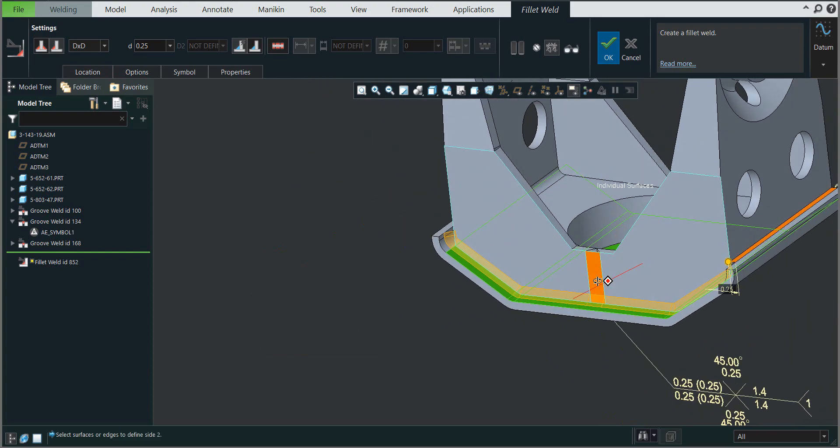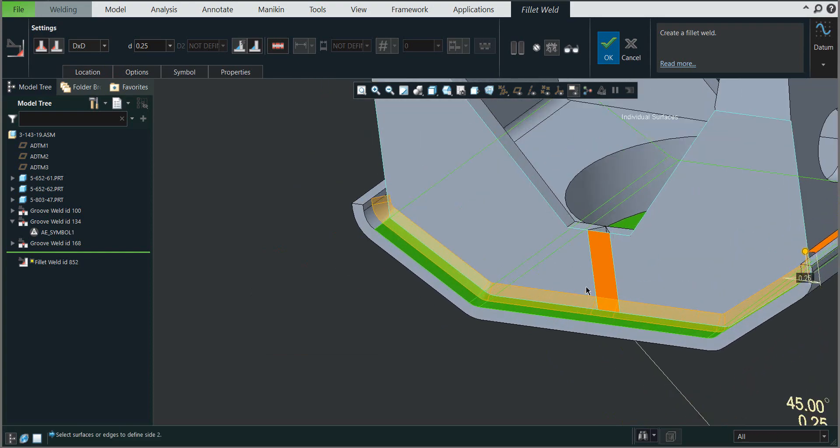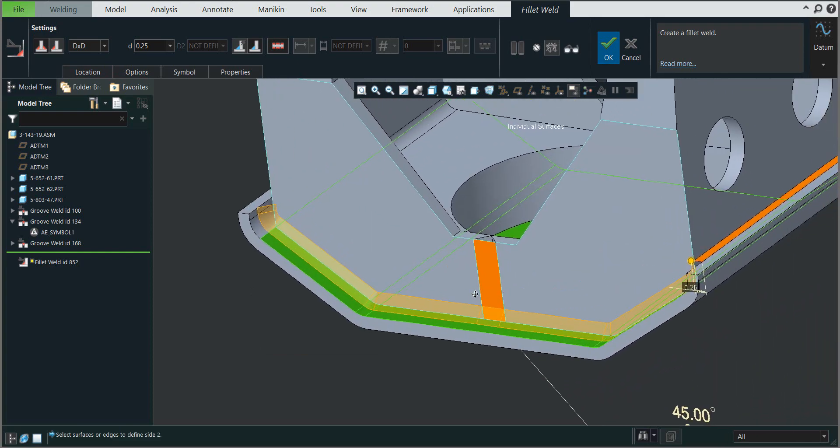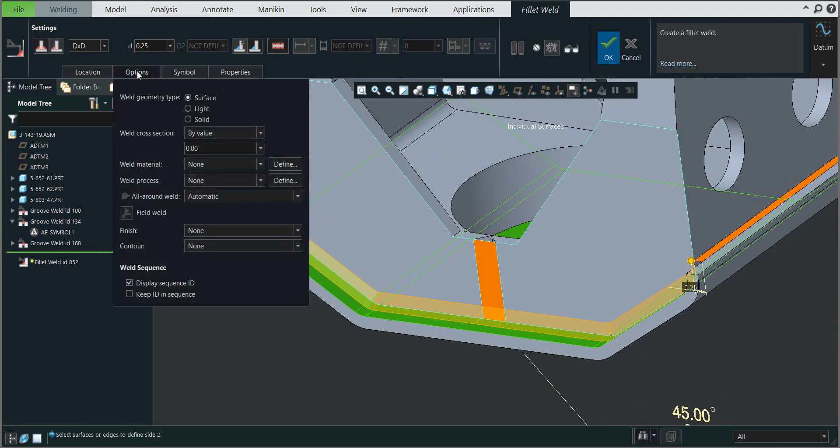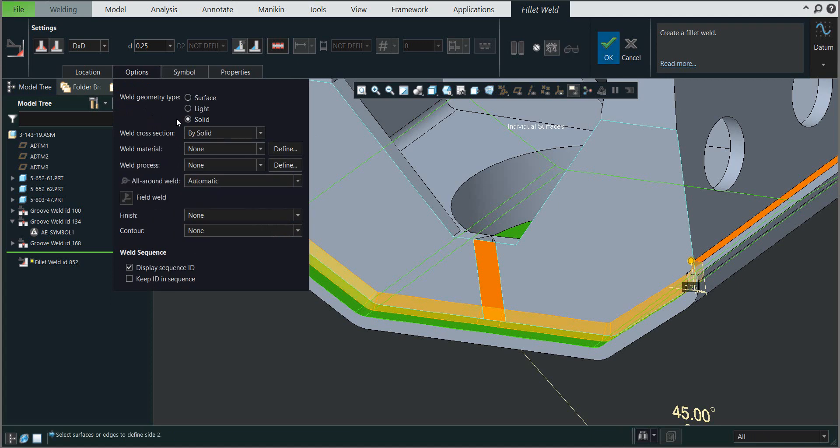Now you can see that the system creates the necessary weld based on the dimensions. It's possible to define the type. For example, we'll focus on solid weld types, and you can also define contour, weld process, materials, and so on.